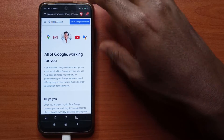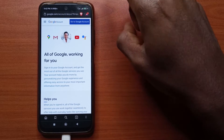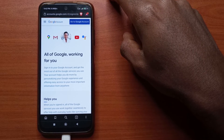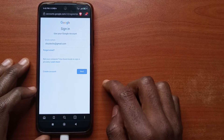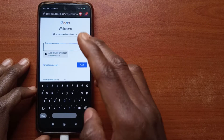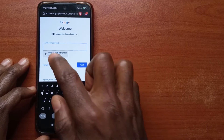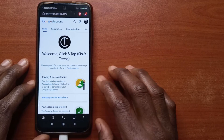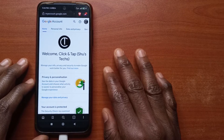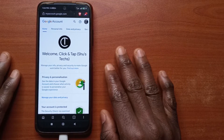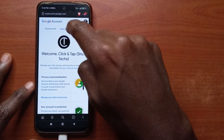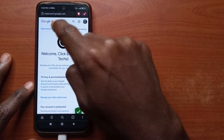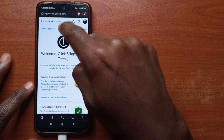If you haven't signed in yet, it's going to ask you to sign in. Tap 'Go to Google Account', first input your email, tap Next, then input your password. If you successfully log in, this is what you're going to see. Swipe to the left and then tap Security.